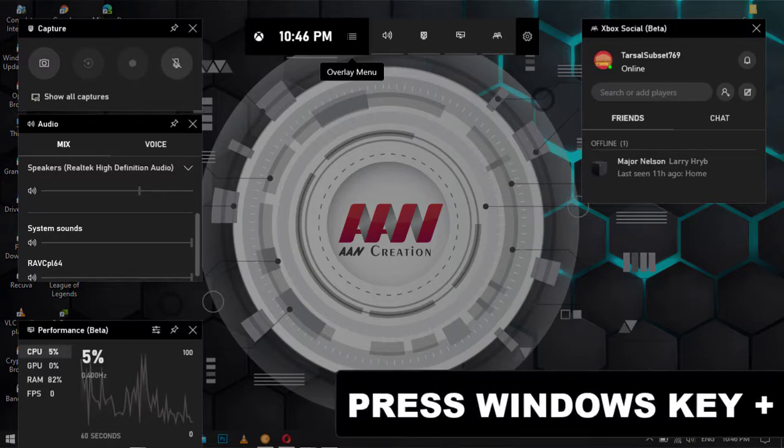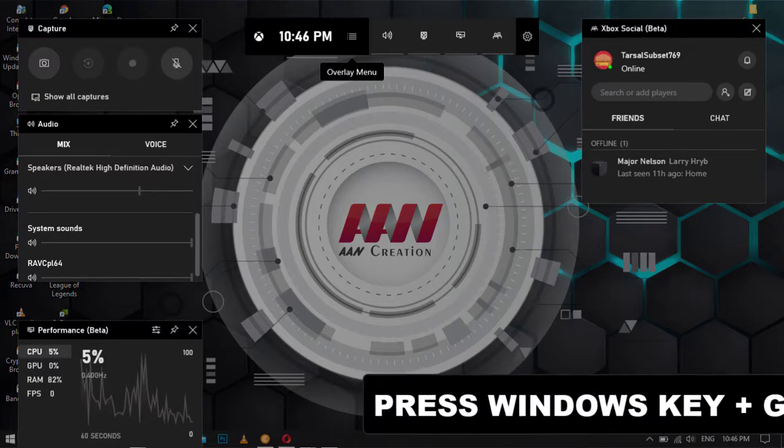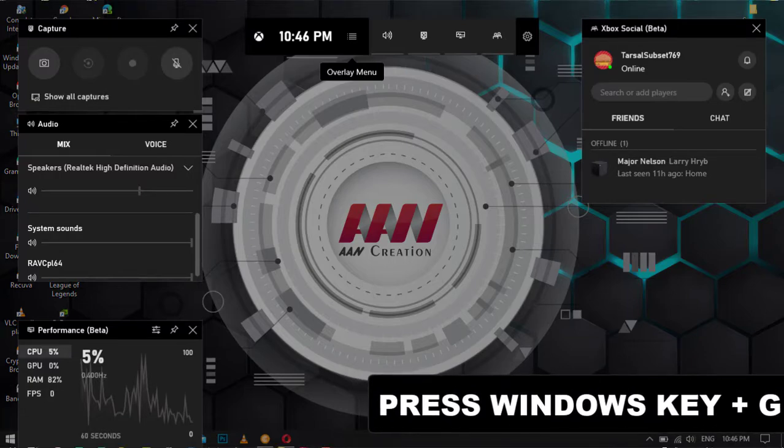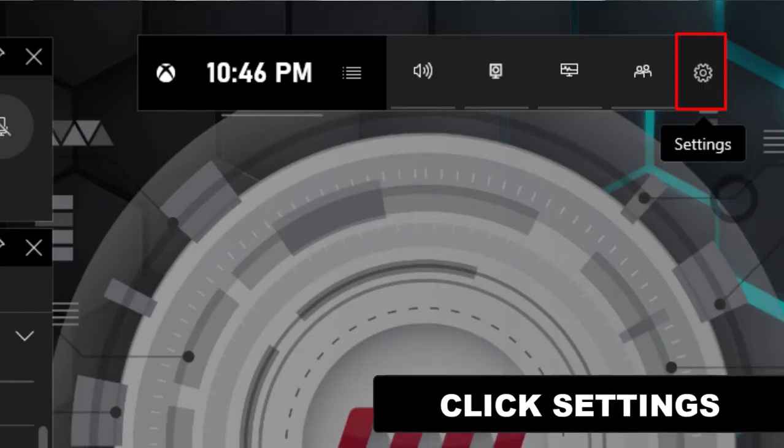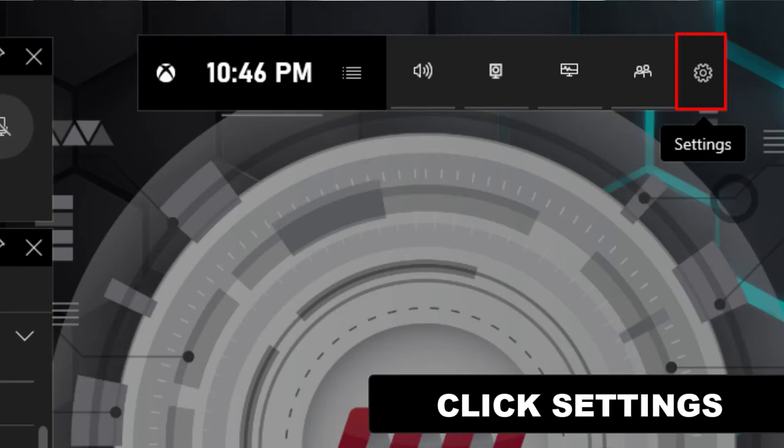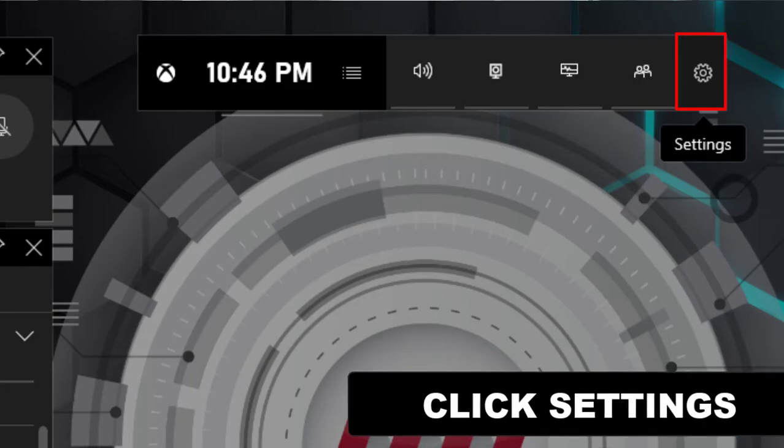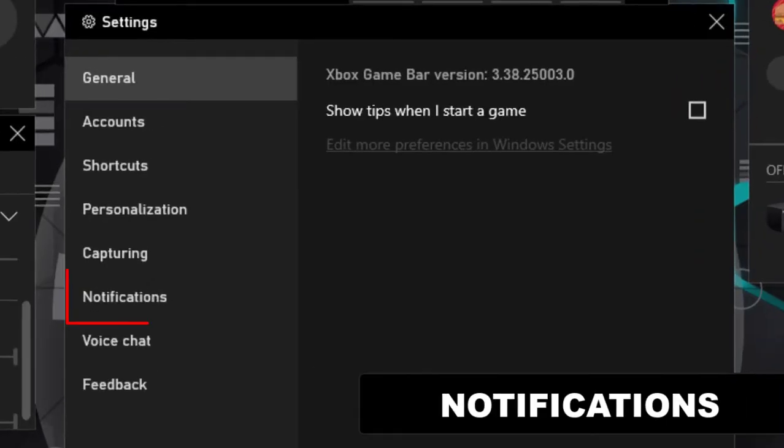First, open the Xbox Game Bar. Press Windows Key plus G. Next, click on the settings button with a gear icon on the main panel and click on notifications on the left side.